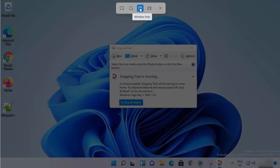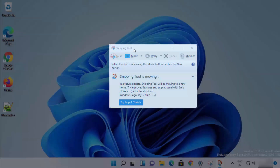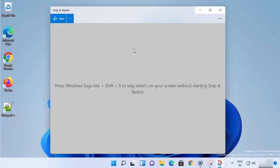I'm going to select the Window Snip option. Let's say I want to snip the Snipping Tool window — I'll just click anywhere on the window I want to snip.